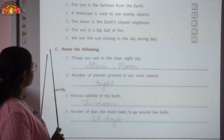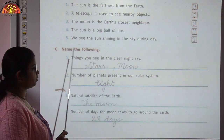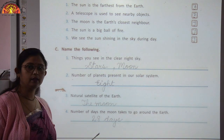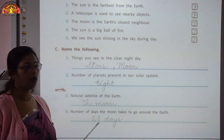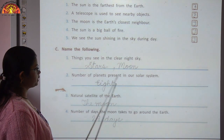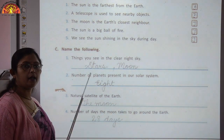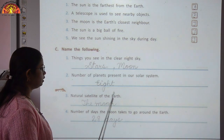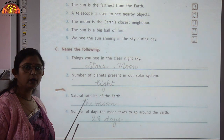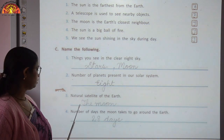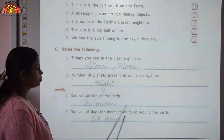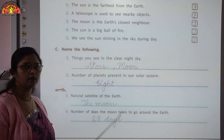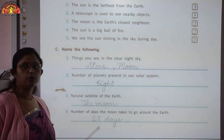Exercise C: name the following. Things we see in the clear night sky — stars and moon. Number of planets in our solar system — eight planets. Natural satellite of the Earth — the moon. Number of days the moon takes to go around the Earth — 28 days to complete one revolution.